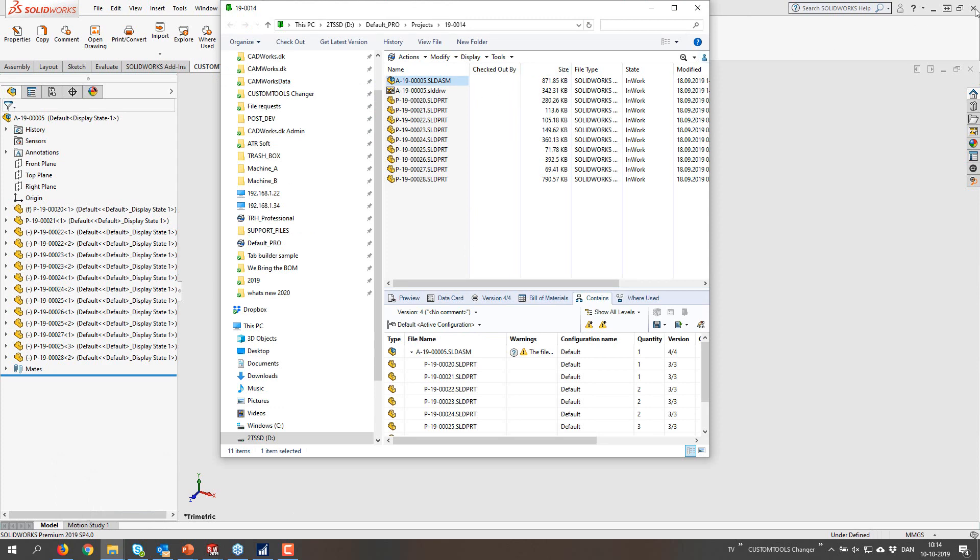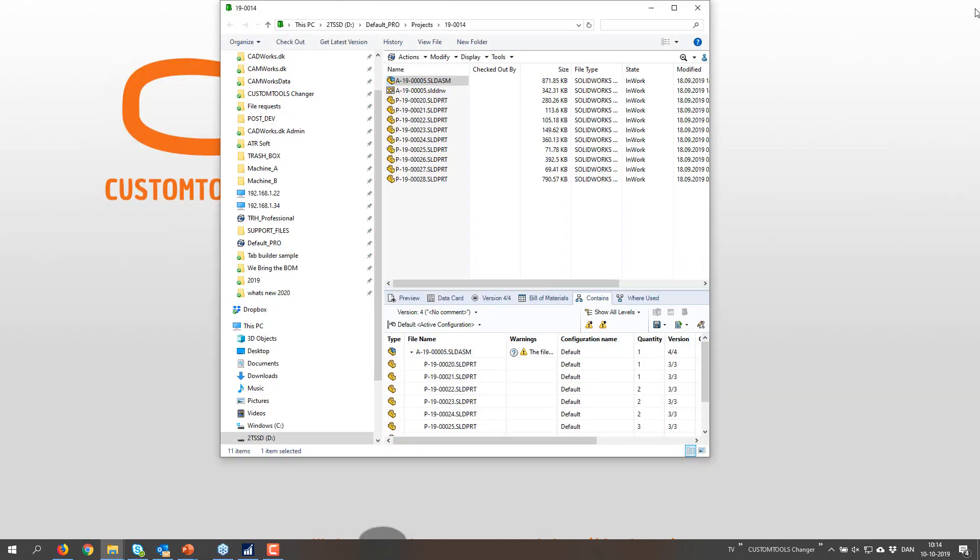And now I'm actually going to close SOLIDWORKS. So I do not have SOLIDWORKS running anymore.